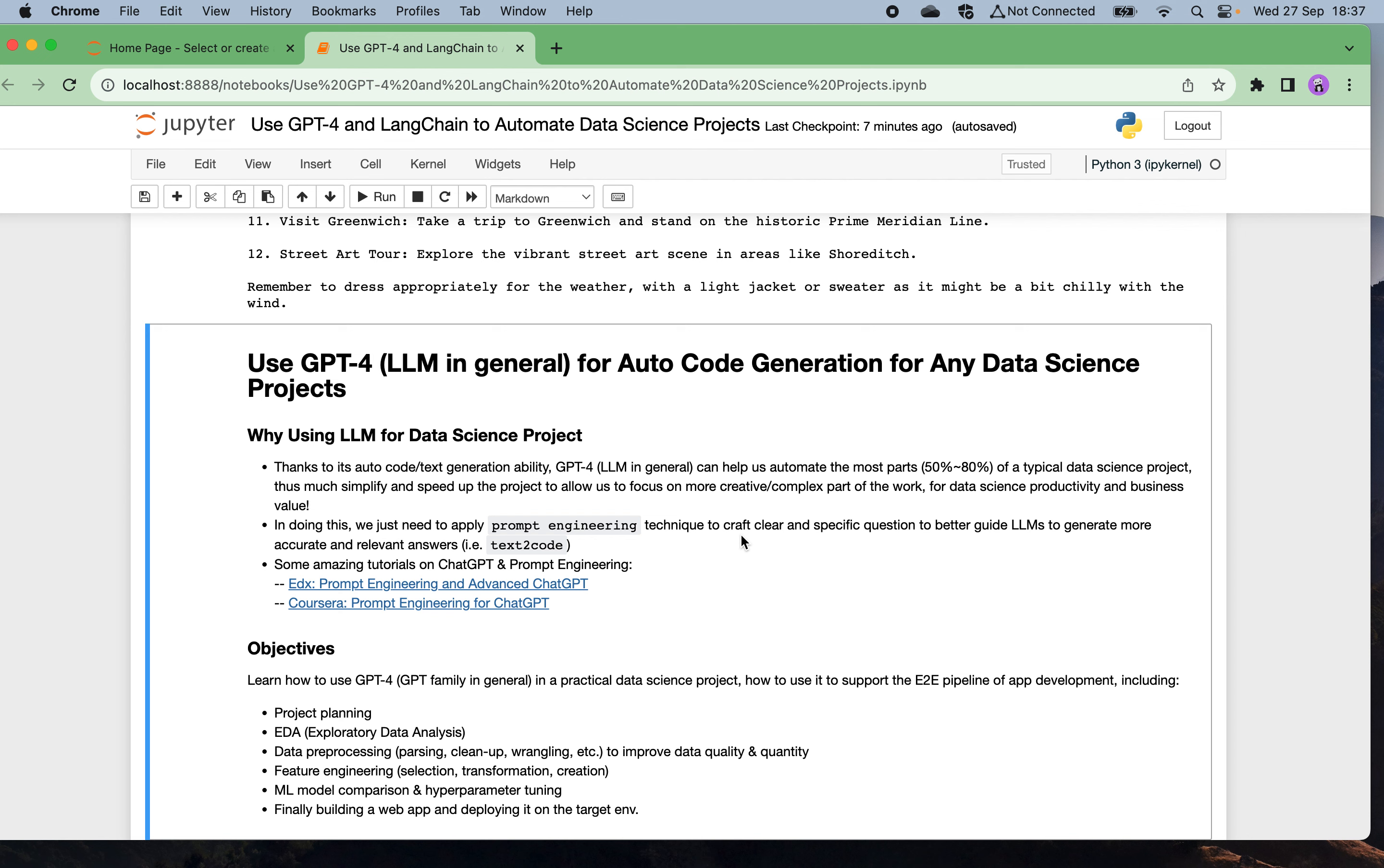Besides the reasons why we use larger models for data science projects, what are our objectives? Let's learn how to use GPT-4 and all these kinds of GPT models in a data science project and how to use it to support the end-to-end pipeline of application development, such as GPT-4 automatically generating project planning, suggesting code for exploratory data analysis, data preprocessing, data wrangling and clean up to improve data quality and quantity, also feature engineering, feature selections, transformations and creations, as well as model training, model comparisons, evaluations, hyperparameter tunings, finally building some data-driven web app which interacts with end users and deploying to any target environment.